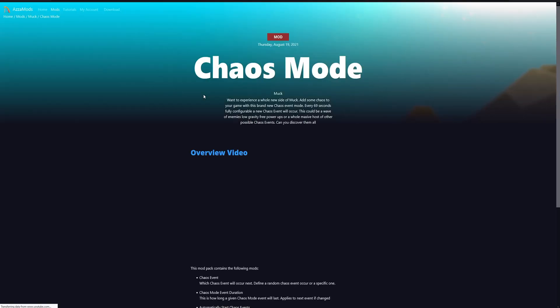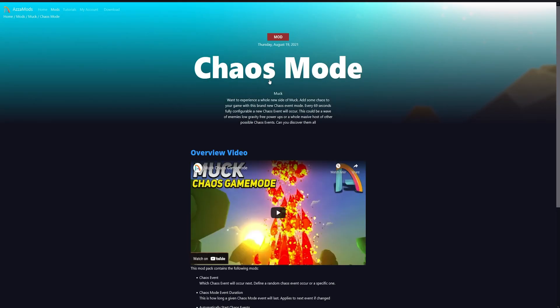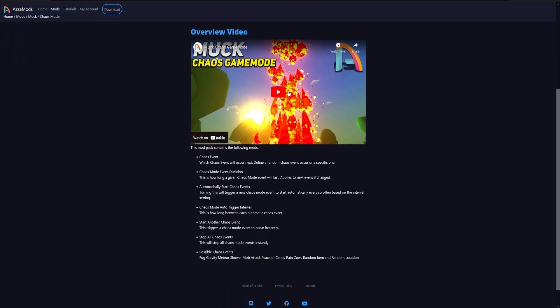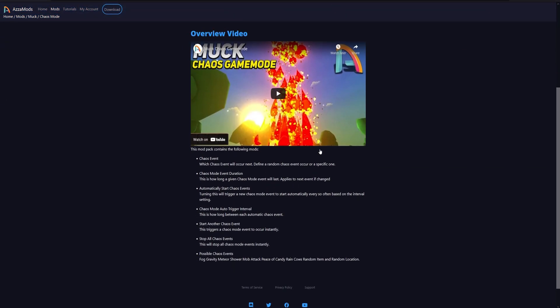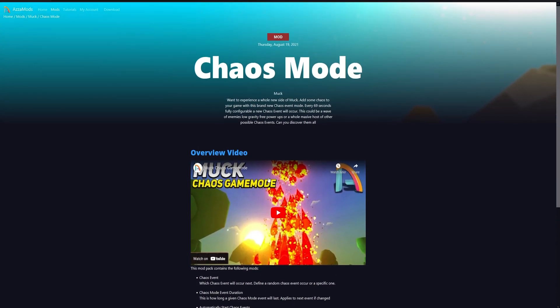You can also go ahead and click on the learn more button which takes you to our website and shows you the mod page for this actual mod, which usually has a video with it so you can see exactly what the options do.